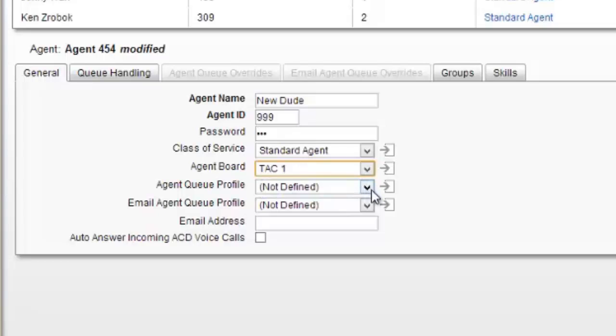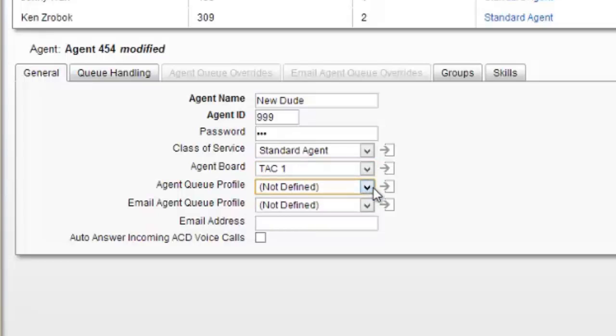If they have an agent queue profile, which is a single agent queue, this is where you put it if you've defined single agent queues. If it's an email profile, you fill that out with the email address.